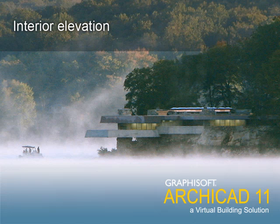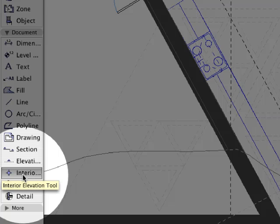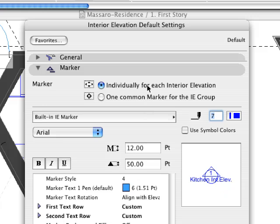Graphisoft ARCHICAD 11 provides a streamlined interior elevation tool right out of the box. Interior elevations are automatically created from the central virtual building database, which resides at the heart of every ARCHICAD project.